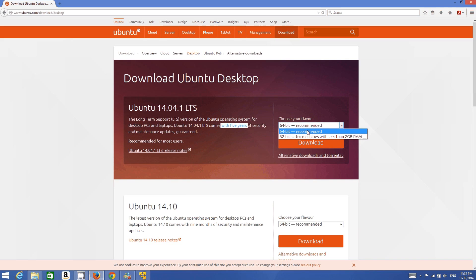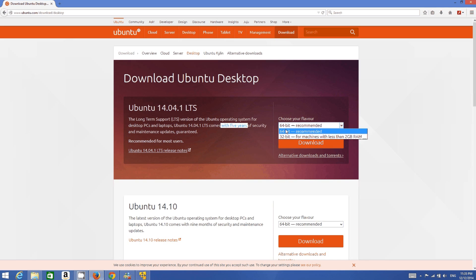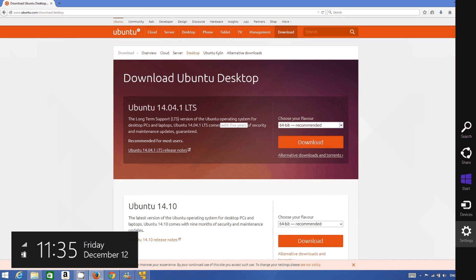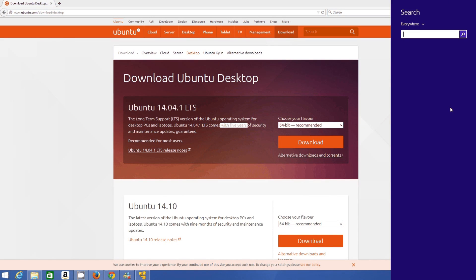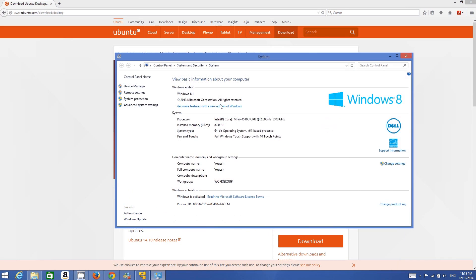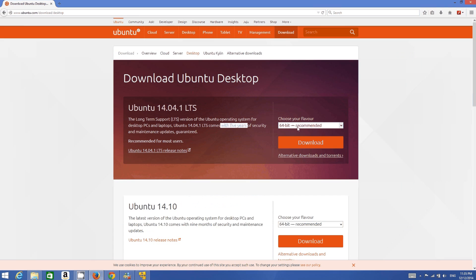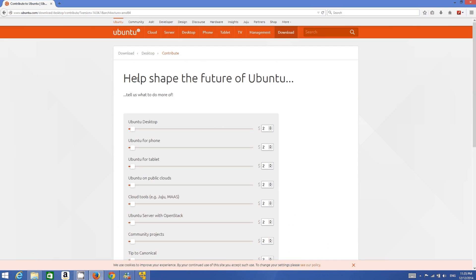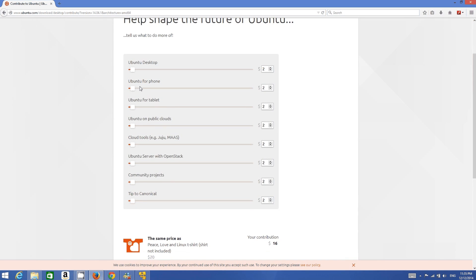I recommend the LTS version, which will be valid for almost five years. First you must know what type of Windows operating system you have. If you have a relatively new computer you likely have a 64-bit OS, but it may be 32-bit. To check on Windows 8.1, go to System settings and in System Type you will see what system you have.